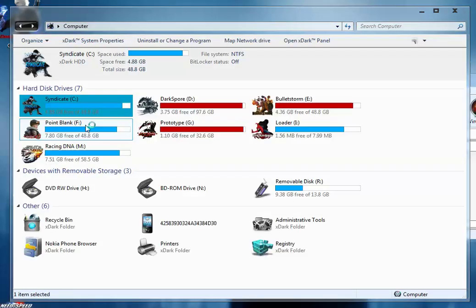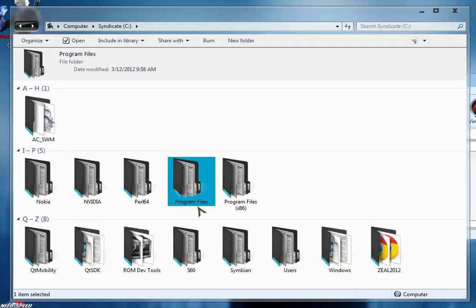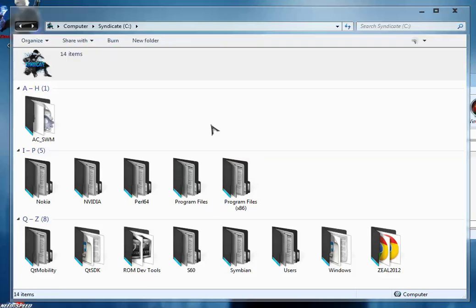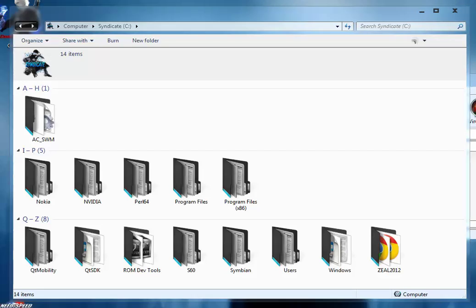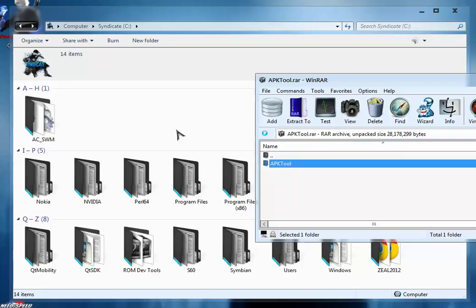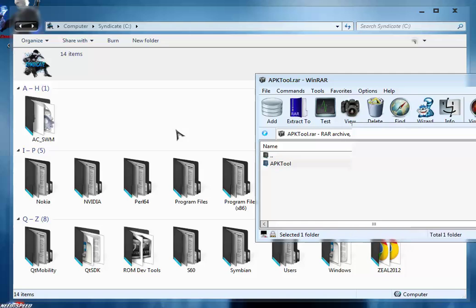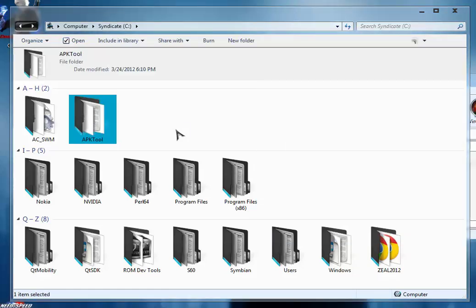We're going to extract it in the C drive and make sure you're not going to keep any kind of spaces in the folder name, like in Program Files there is a space between program and files. When you install my packages there's no need to keep spaces, otherwise you might face errors. Just drag and drop the APK file and it's extracted.